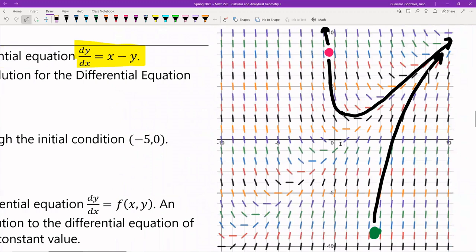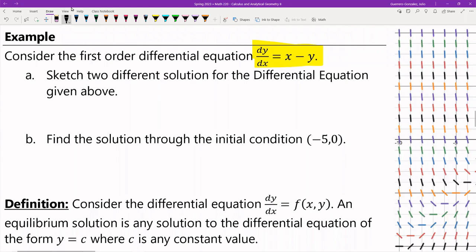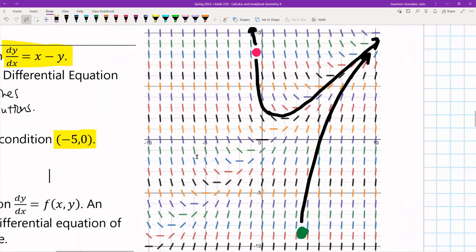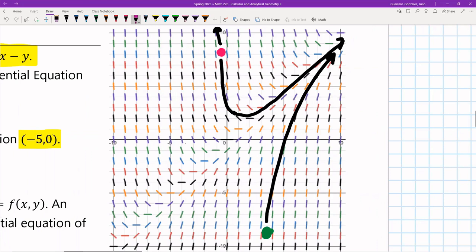The next question asks: find the solution through the initial condition (−5, 0). Using the stream analogy, I want to drop my tennis ball directly at the point (−5, 0) and follow what direction it flows.